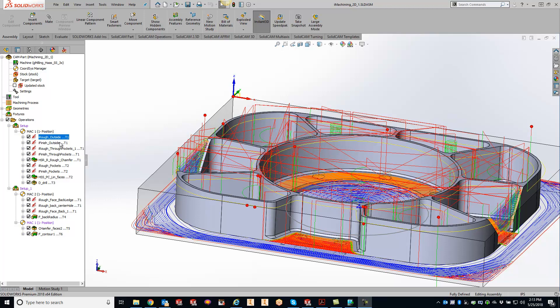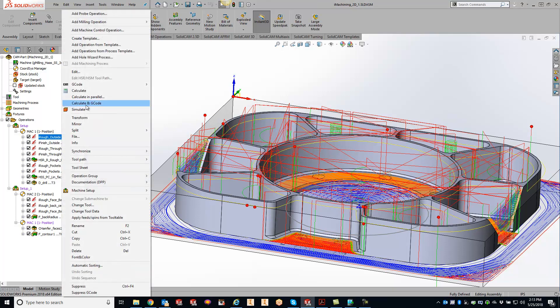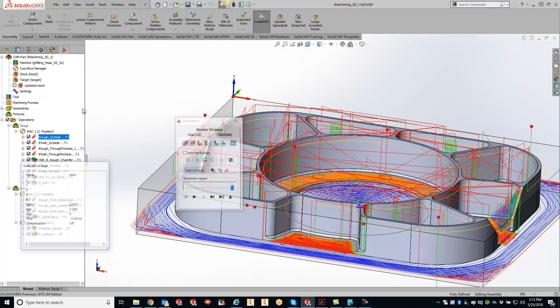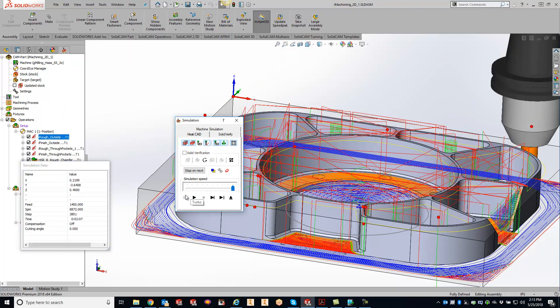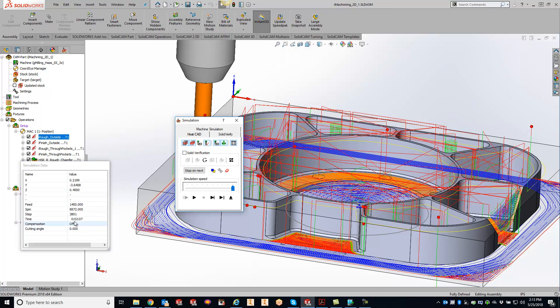So what I mean by that is if you come in here and let's do a simulate, play this through, we have a cycle time of two minutes and seven seconds. Well, maybe that isn't matching exactly what's on your machine. So how do we go about changing that? Well, it's fairly easy.